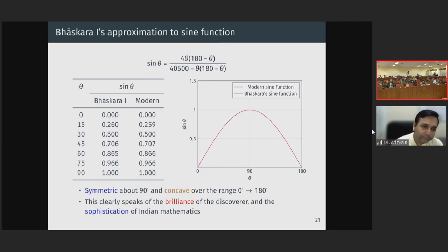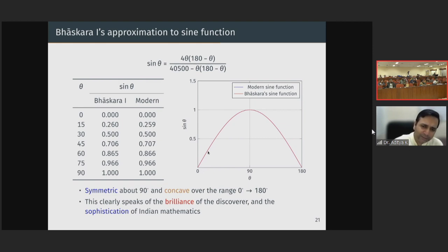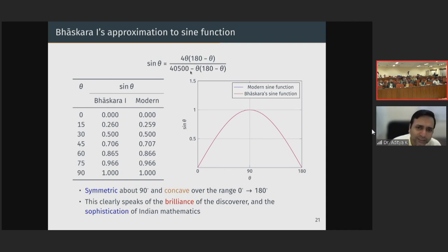I have plotted the sine function and Bhaskara's relation, and at this scale you cannot see any difference. Obviously if the scale is larger you can see the difference, but you can see that it is symmetric about 90 and accurate over the range 0 to 180. This is very interesting, and how they may have arrived at this is very unclear. There are some ways in which this has been explained — Professor R.C. Gupta has suggested some ways in which this might have been derived.